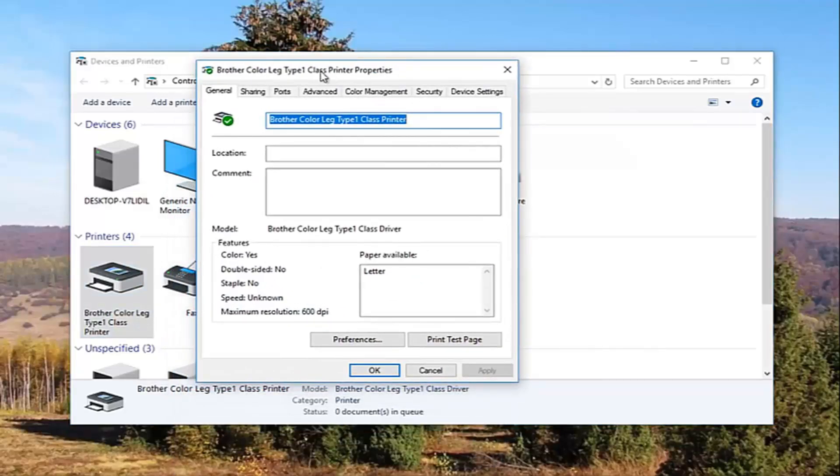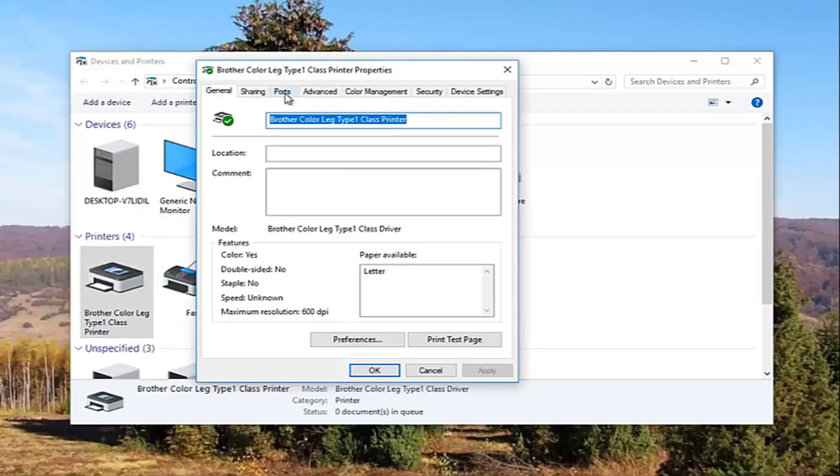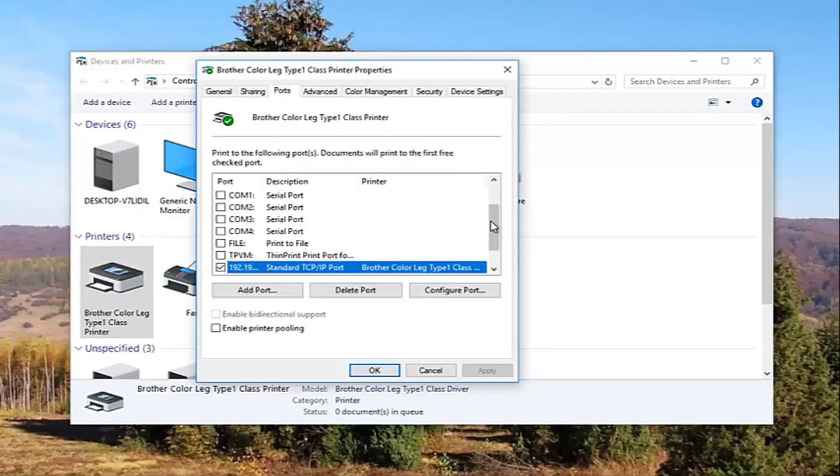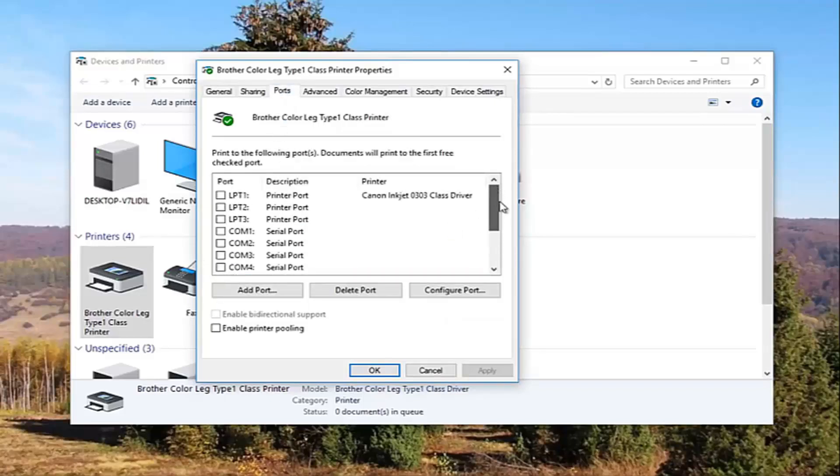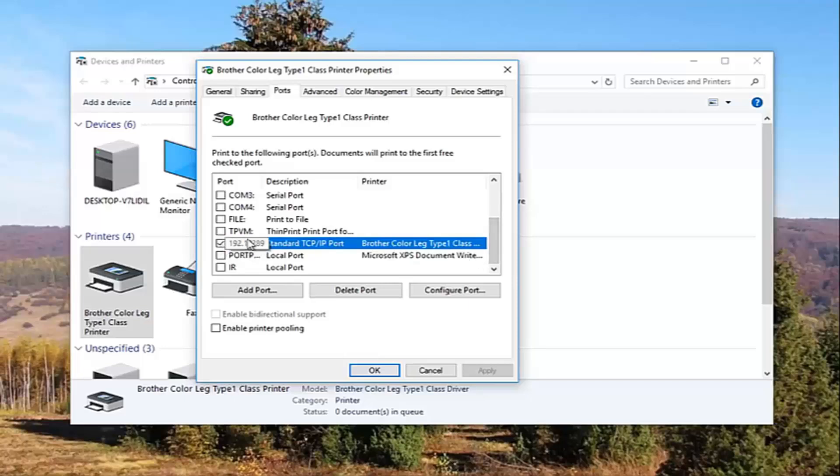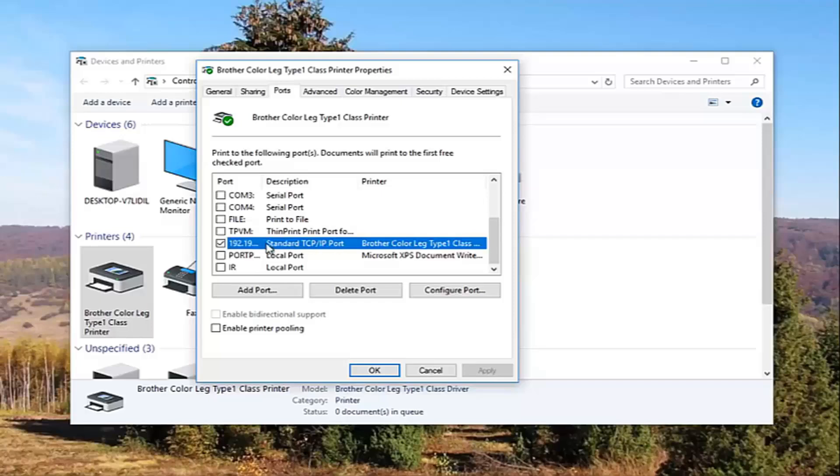And now I'm going to left click on the ports tab at the top. And now our default port should be checkmarked. You might need to use this scroller to find it. And once you have found the one that's checkmarked and you've clicked on it once to select this port, you want to left click on this configure port button right here.